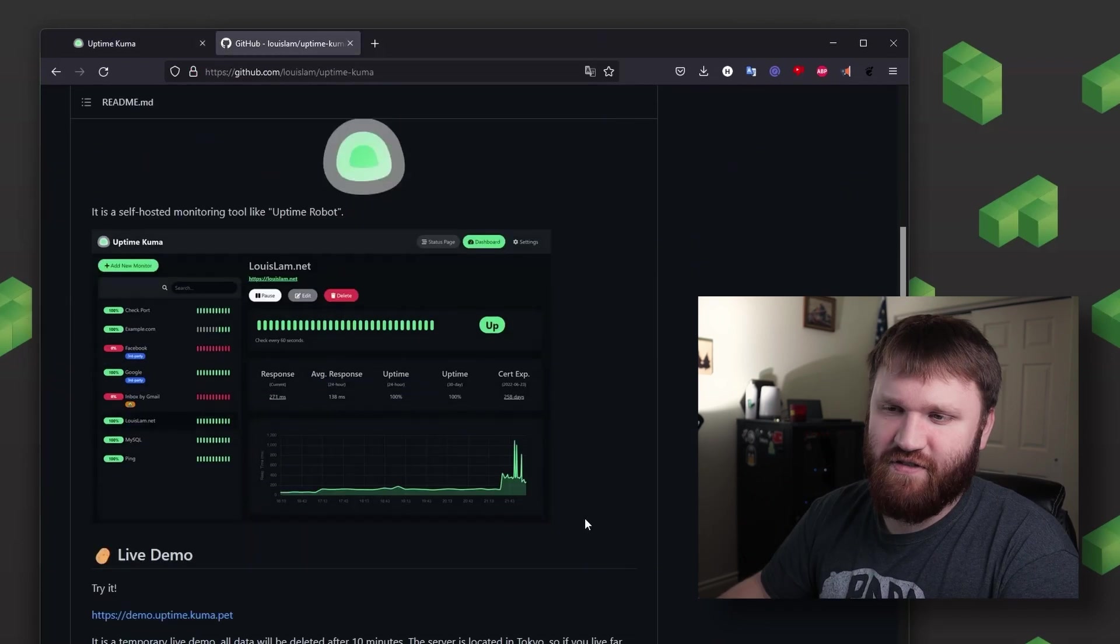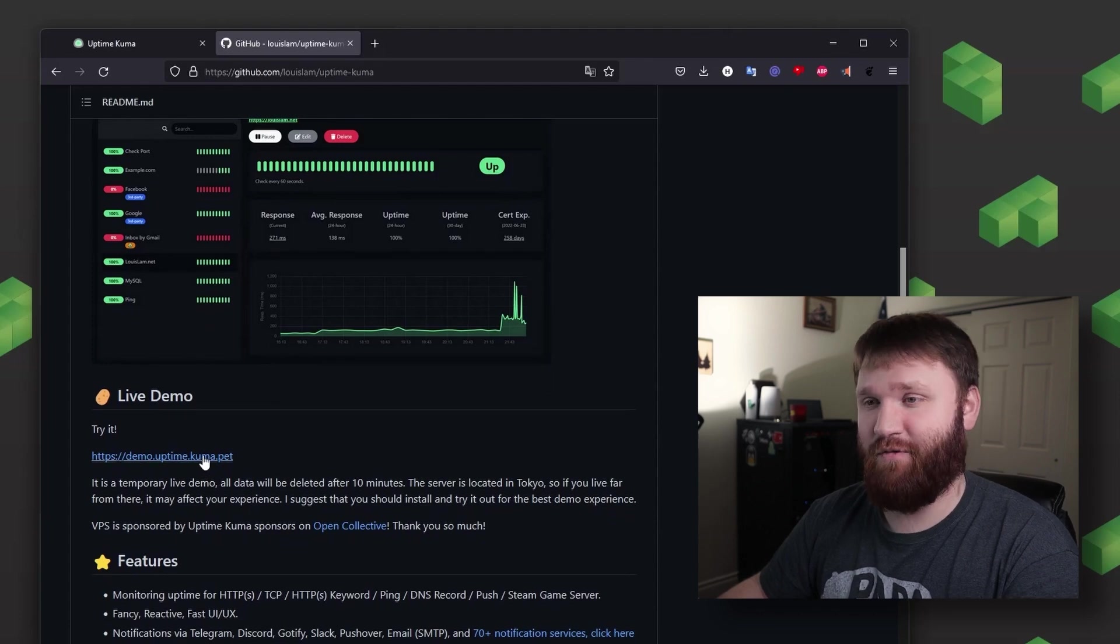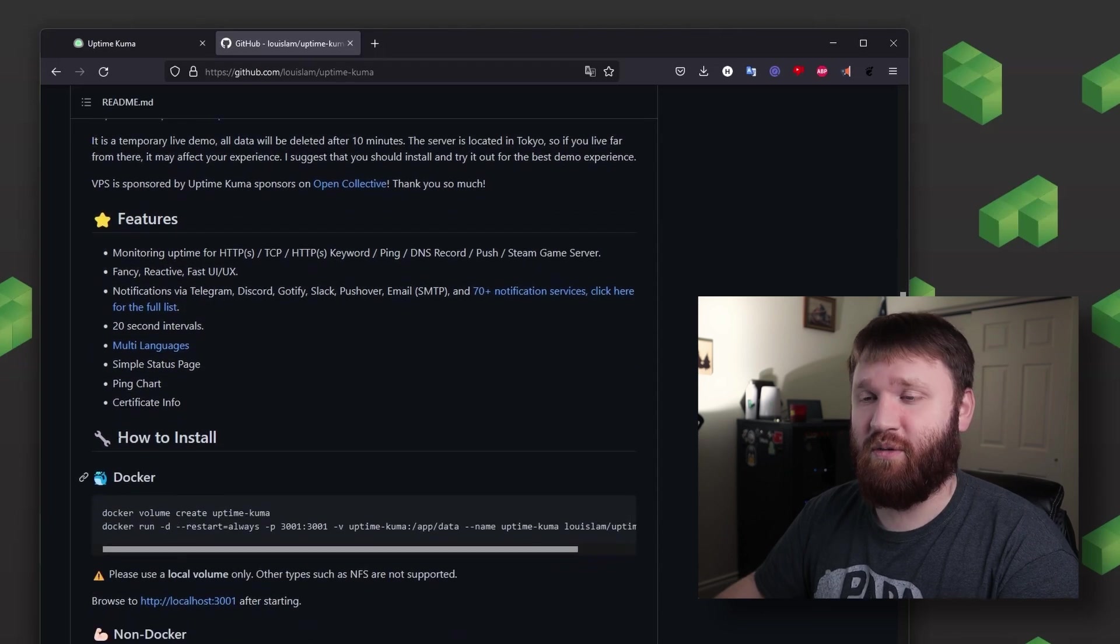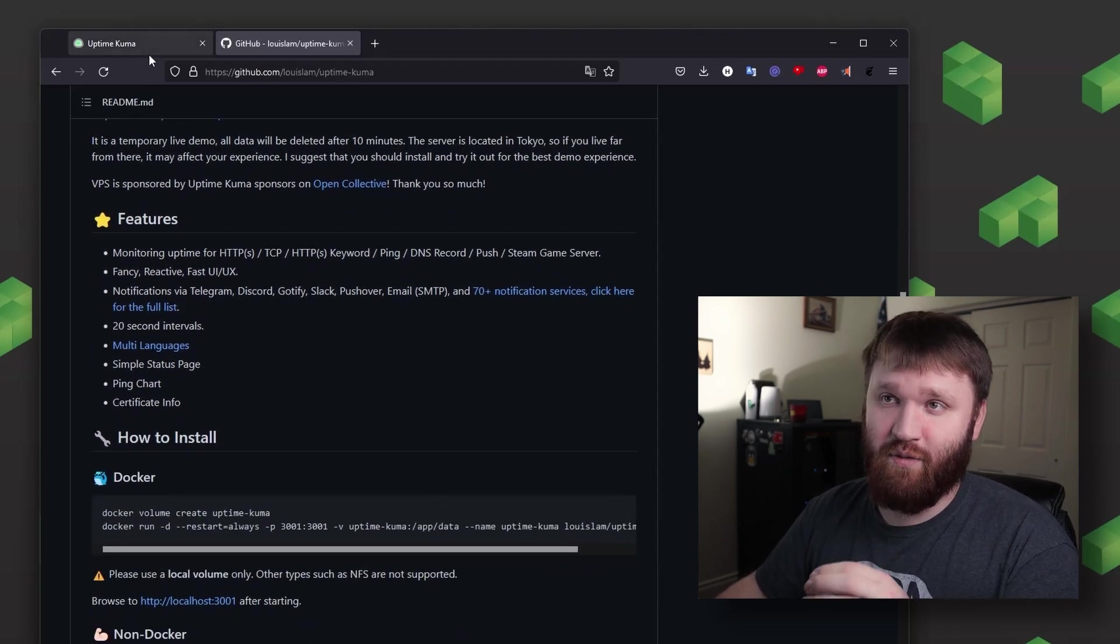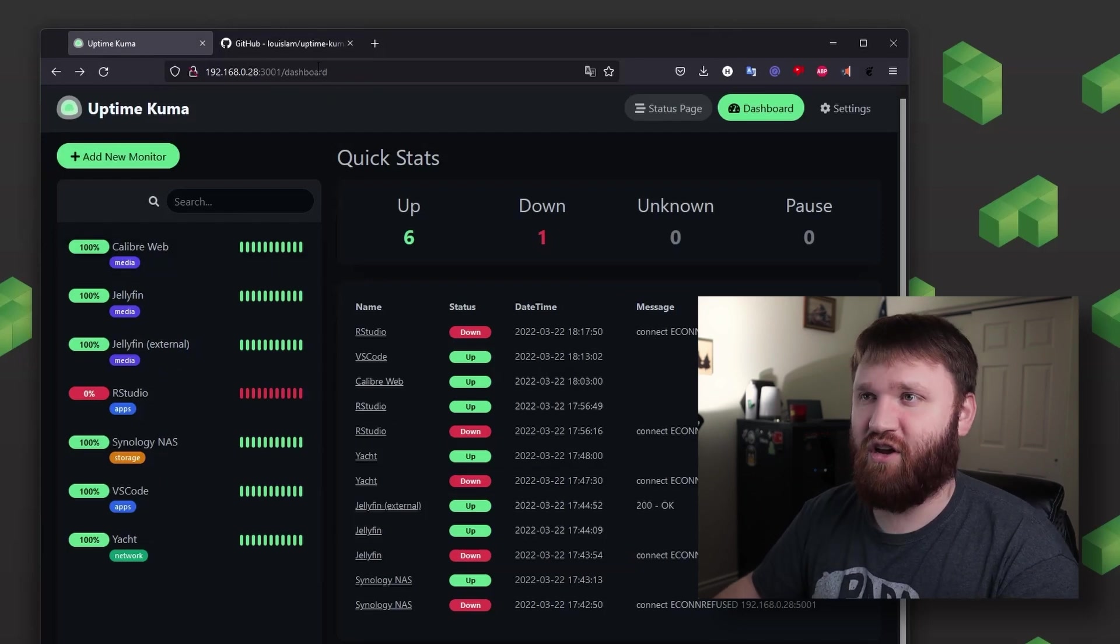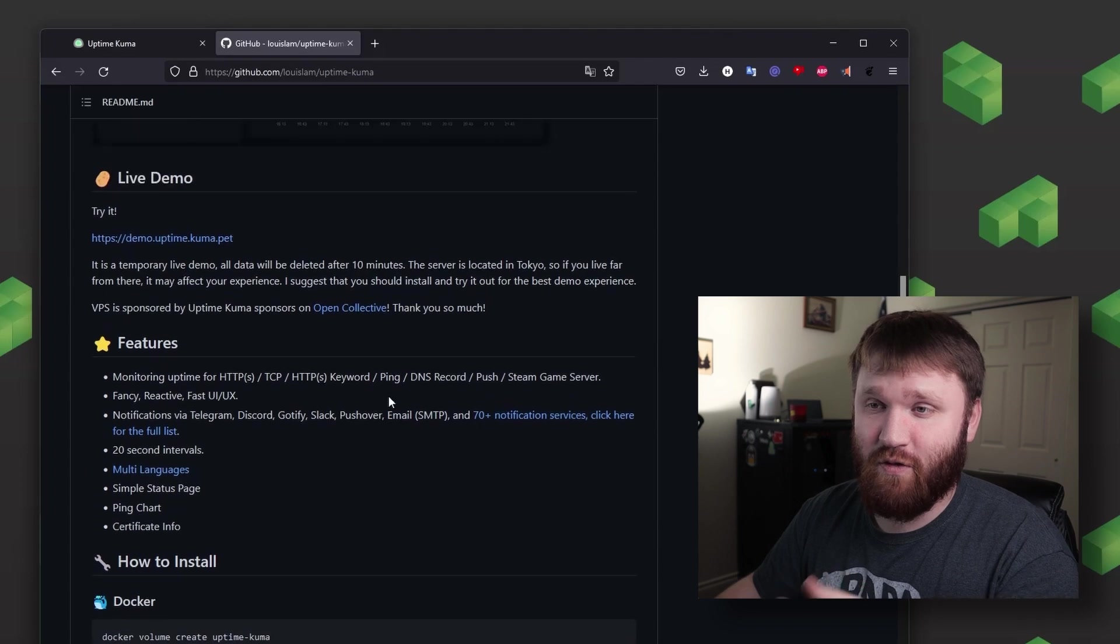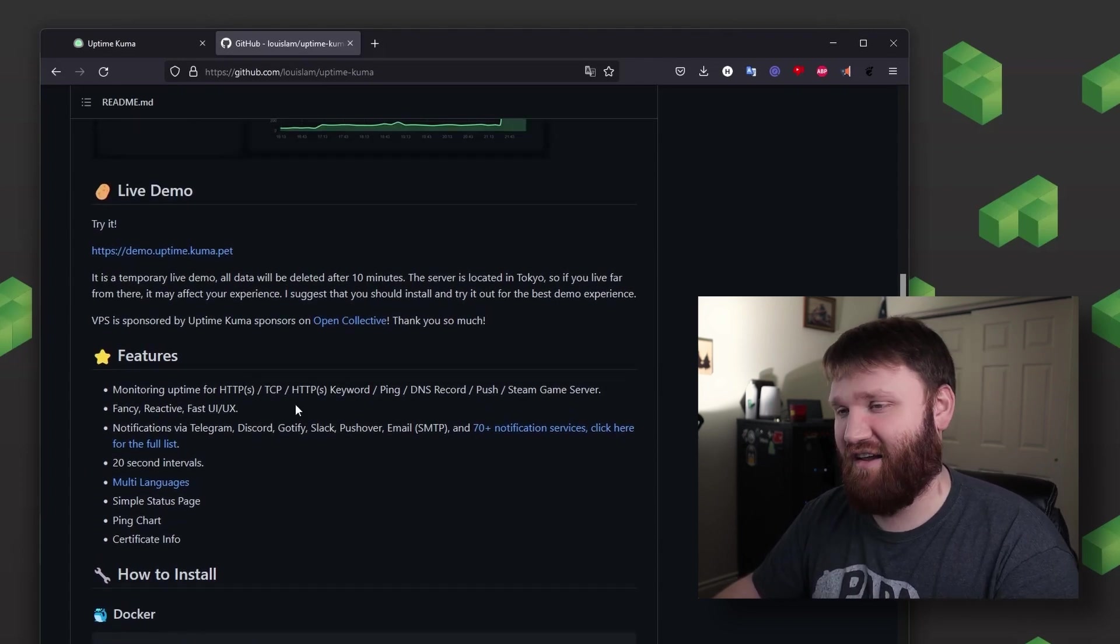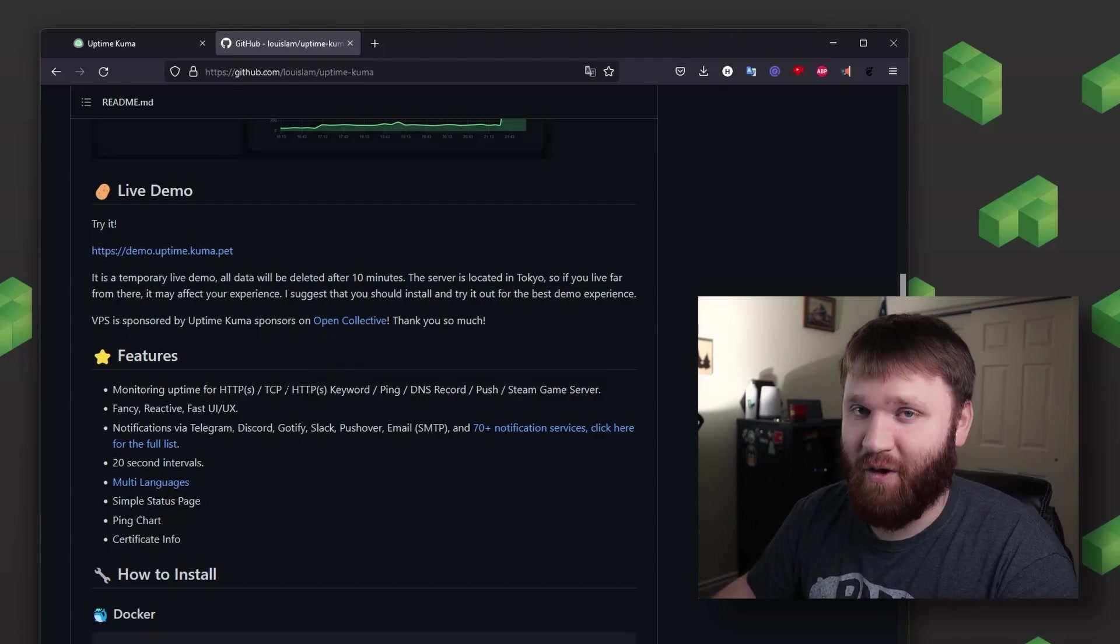This over here is the actual GitHub page if you're interested in seeing a live demo before you go ahead and play around with it if you would like to, as well as view all the different features. We're going to be going over creating some basic entries so we could go ahead and monitor some servers over on Linode, but we're not going to be diving into every single little feature that this offers. So with all that, let's go ahead and dive on in and get this installed over on Linode.